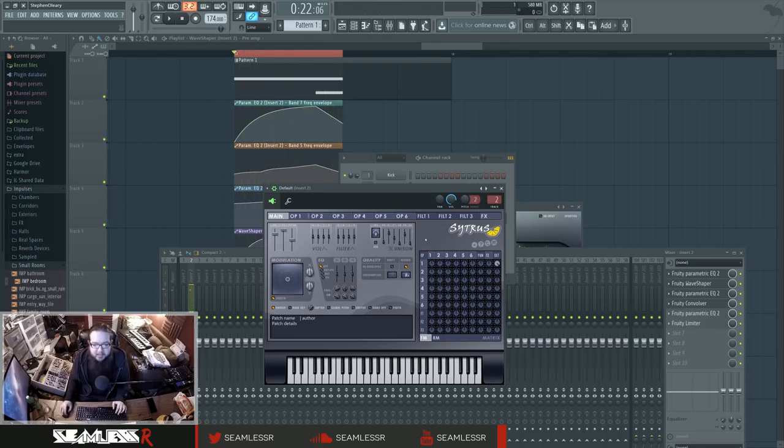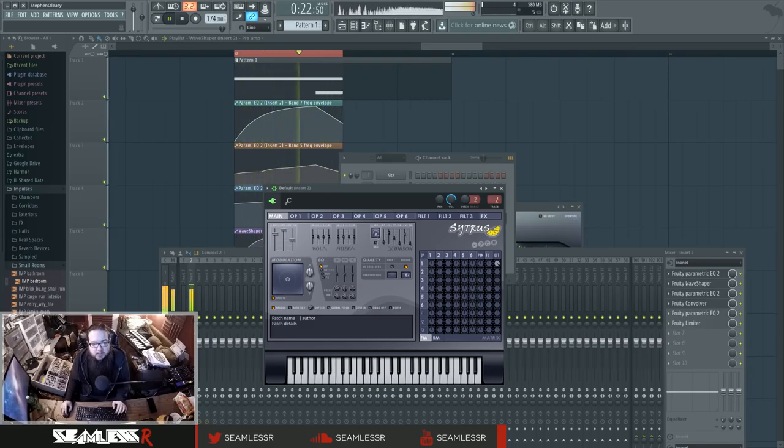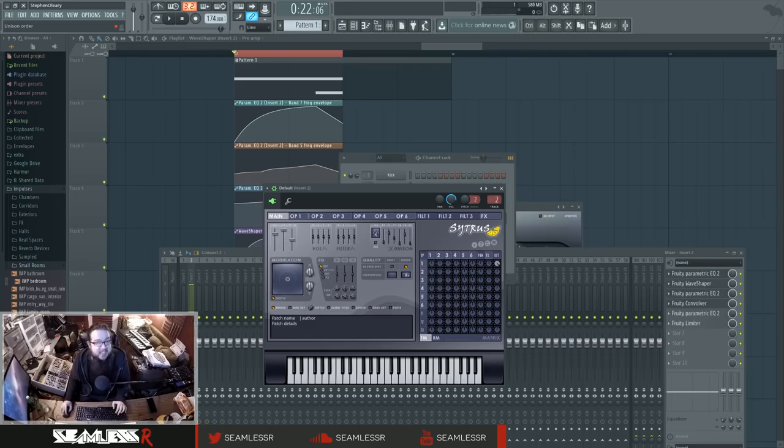You gotta be real delicate about that. And also like the voice count will dramatically change what it sounds like. And partially the odd numbered ones. And that's just because if you look at the diagram of what it shows there,